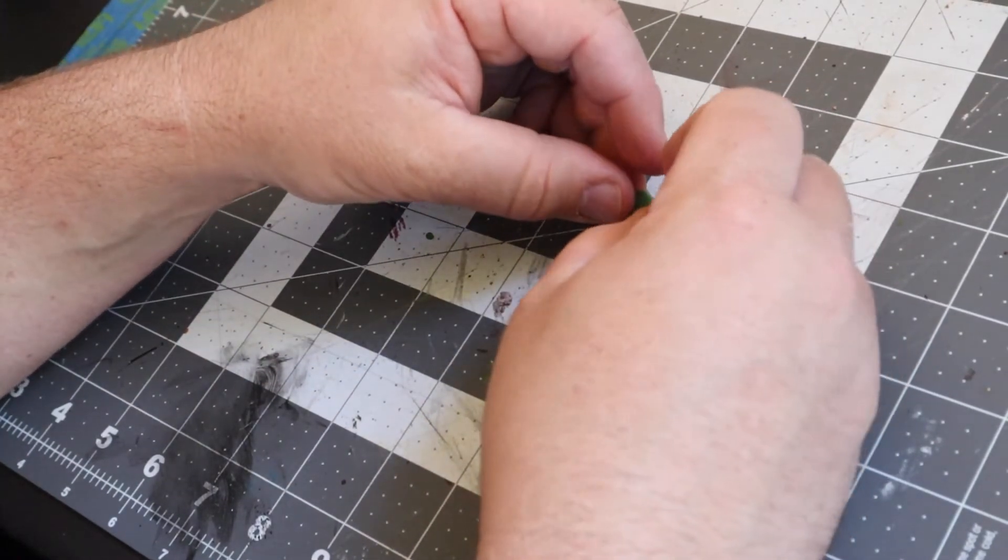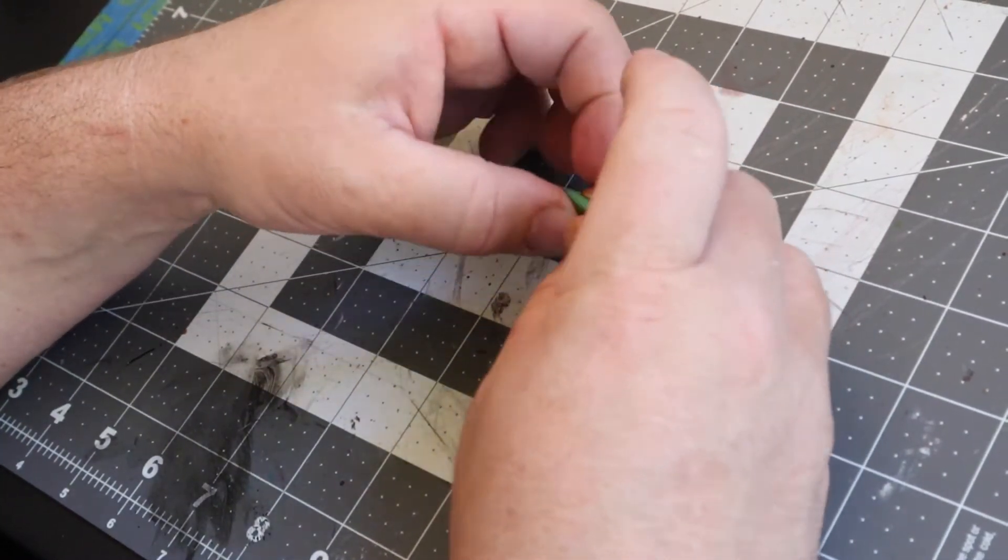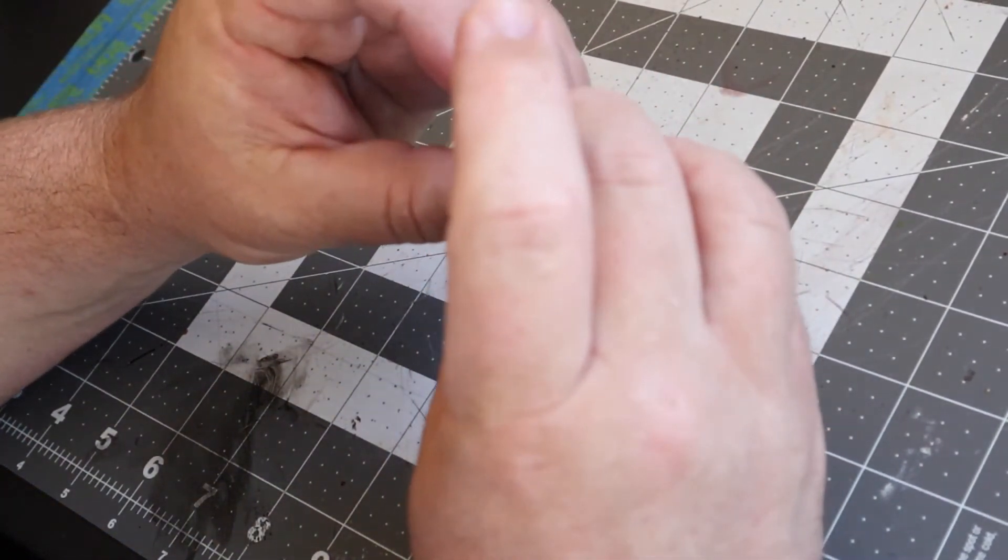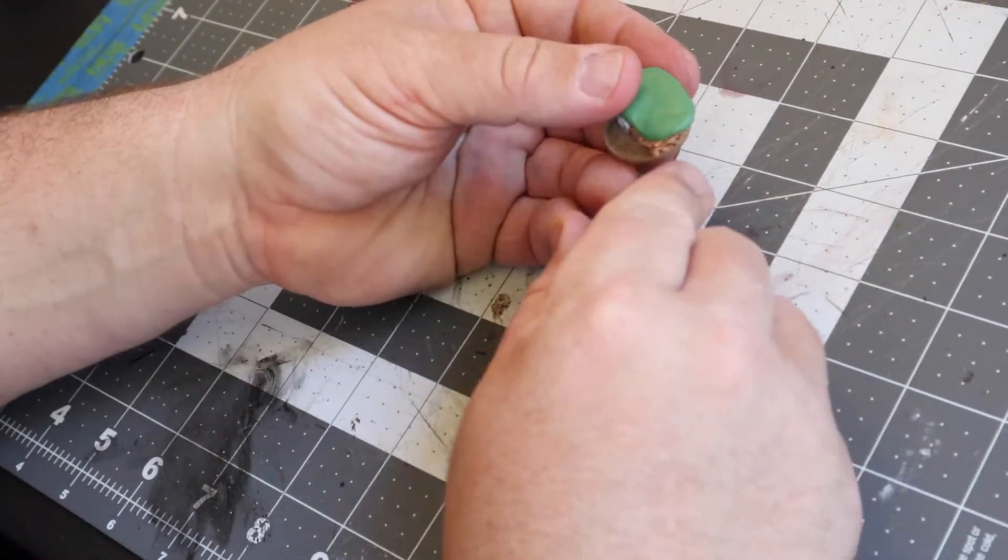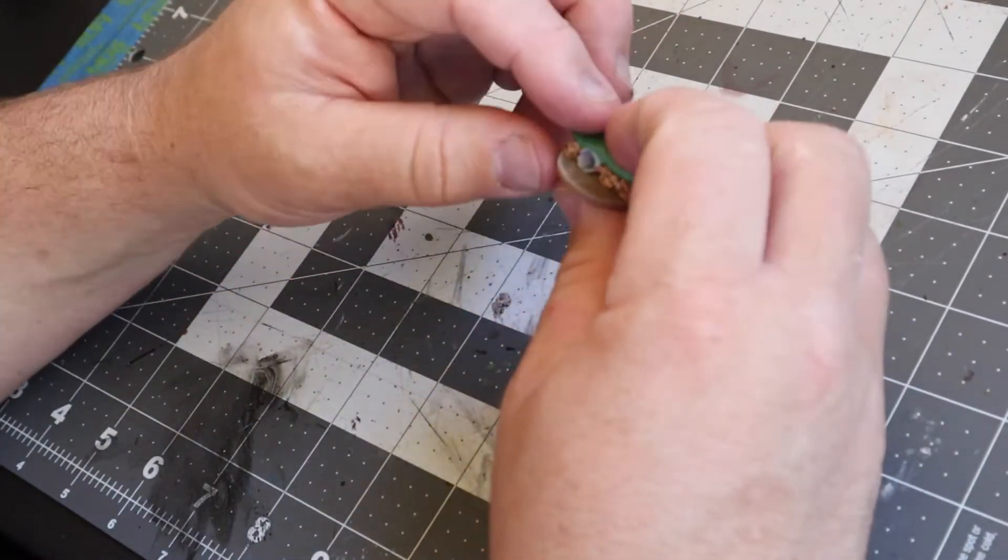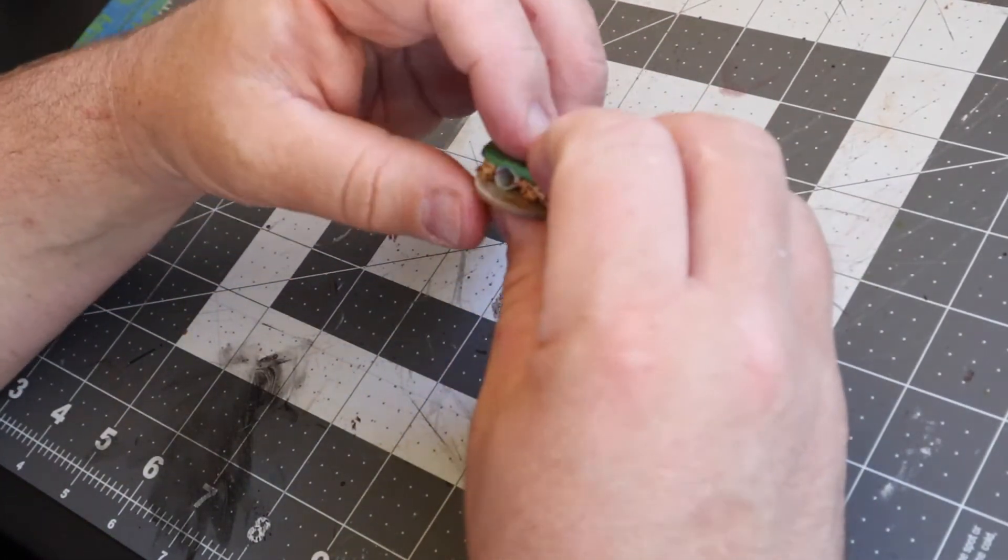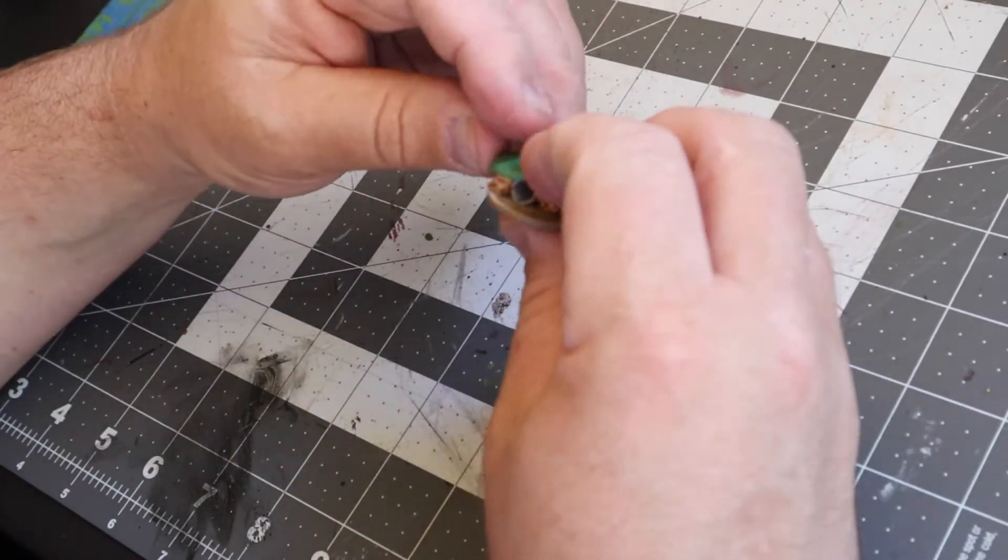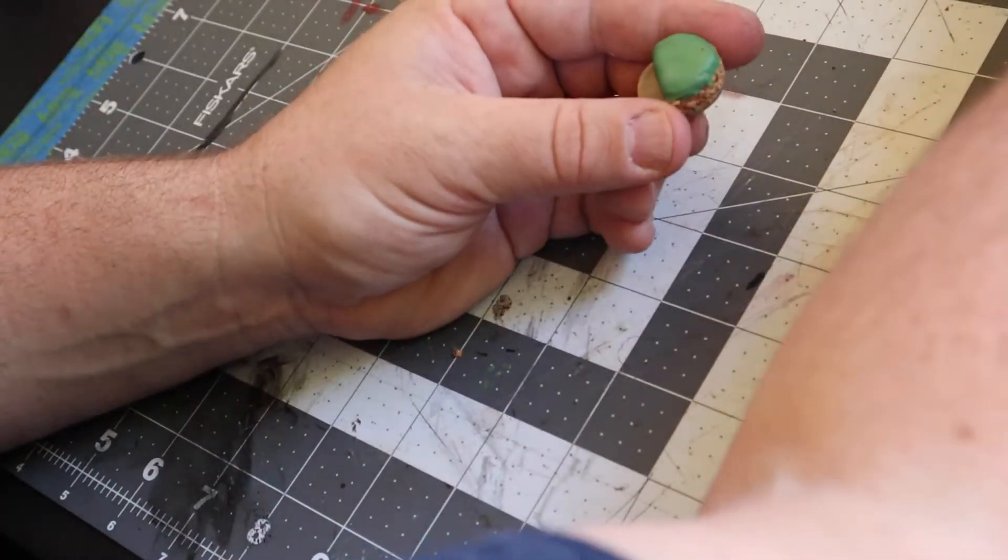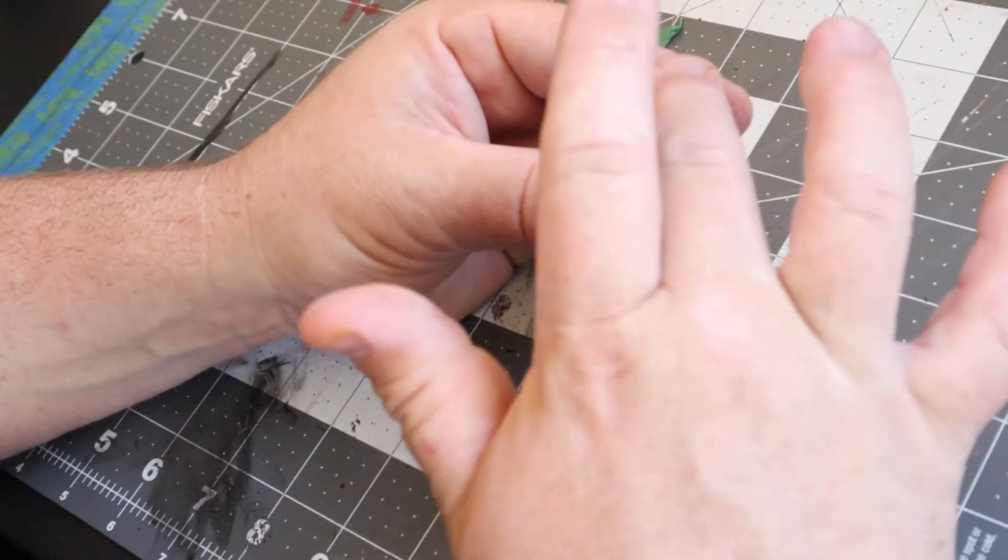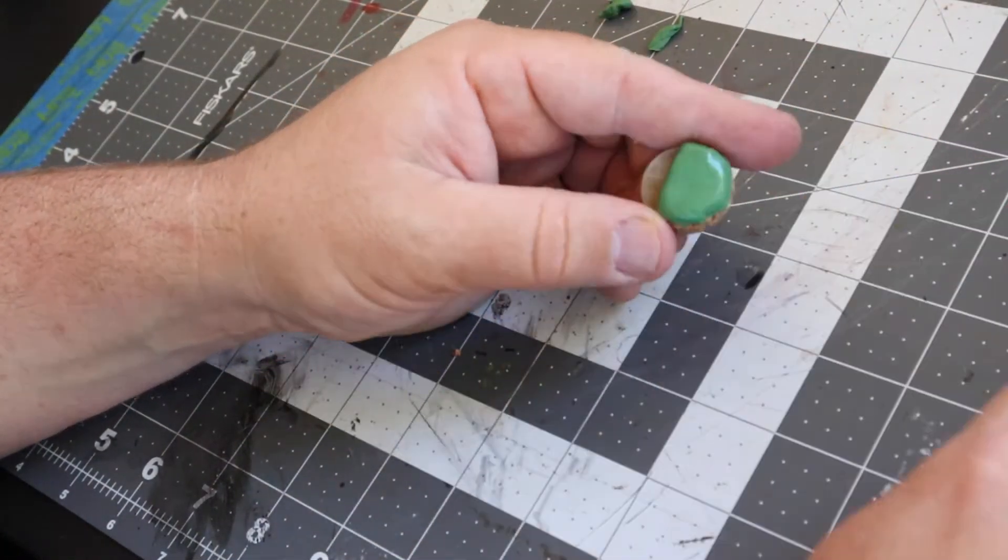I flattened the green stuff a bit with my fingers before laying it down on top of the cork and straw and then used a little bit of water and my hobby knife handle to roll it out nice and flat while also keeping it thick enough to sculpt into it a little bit.